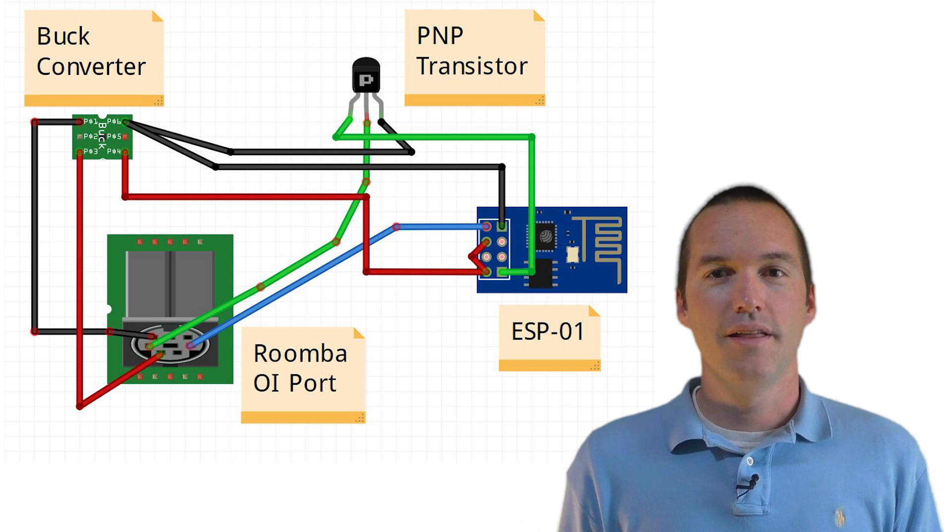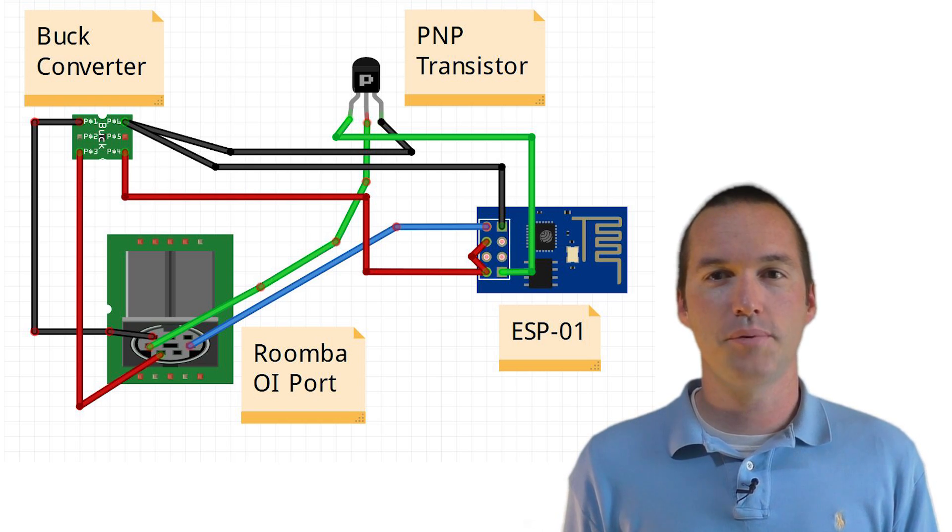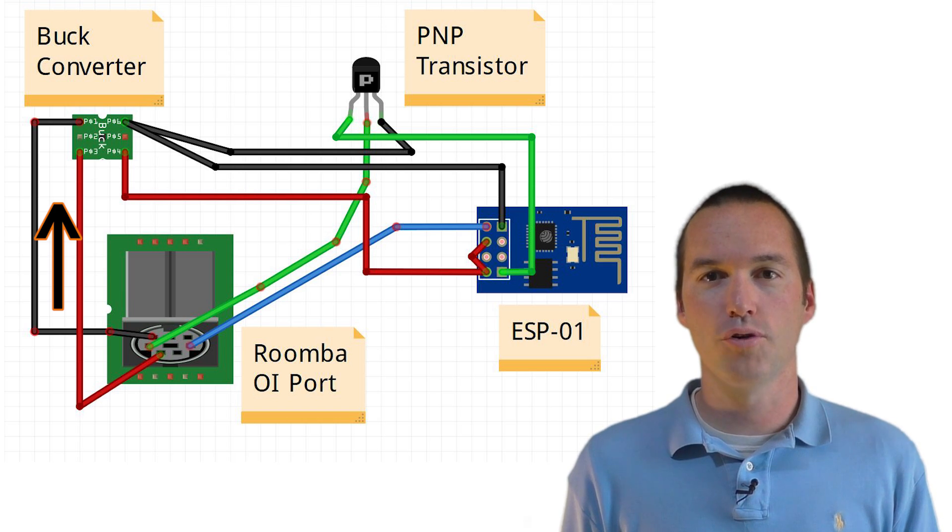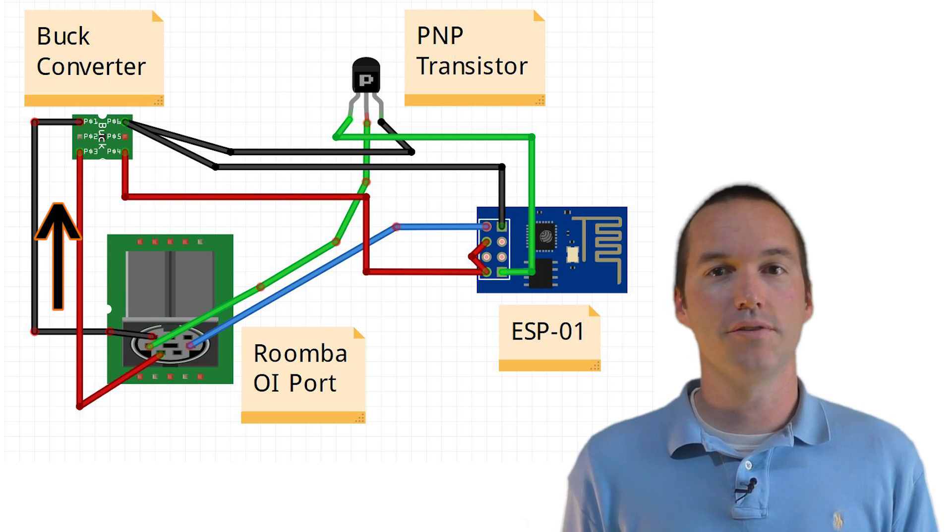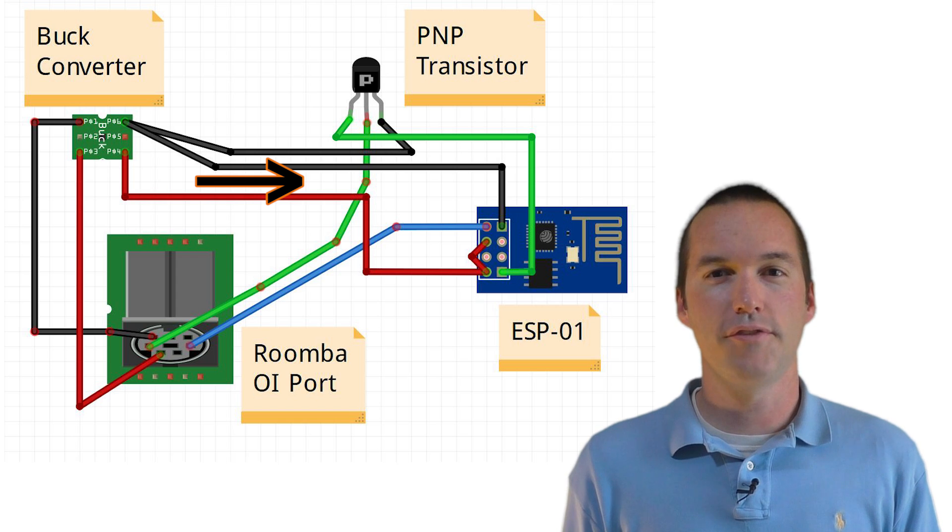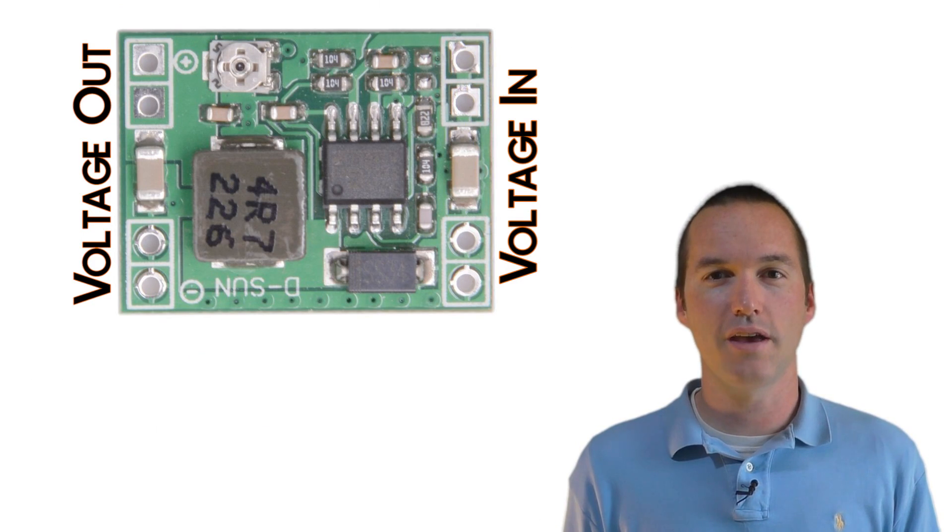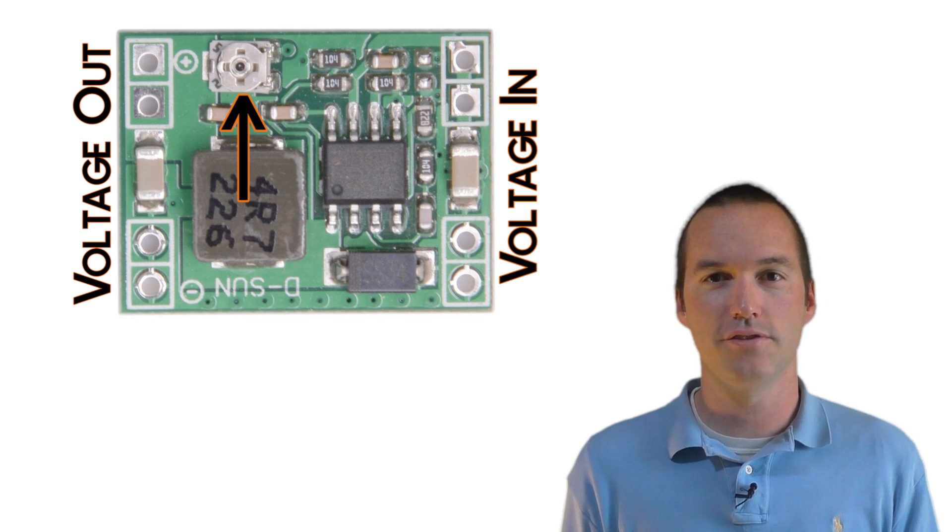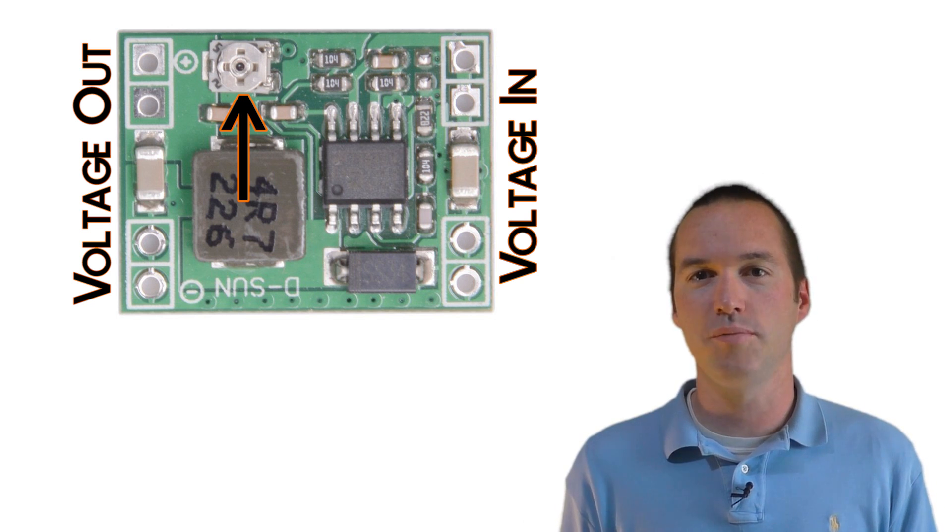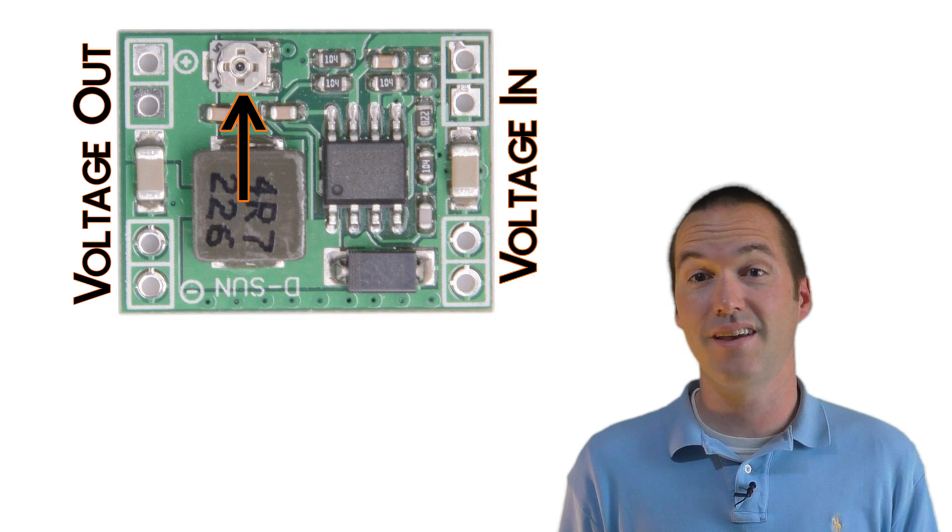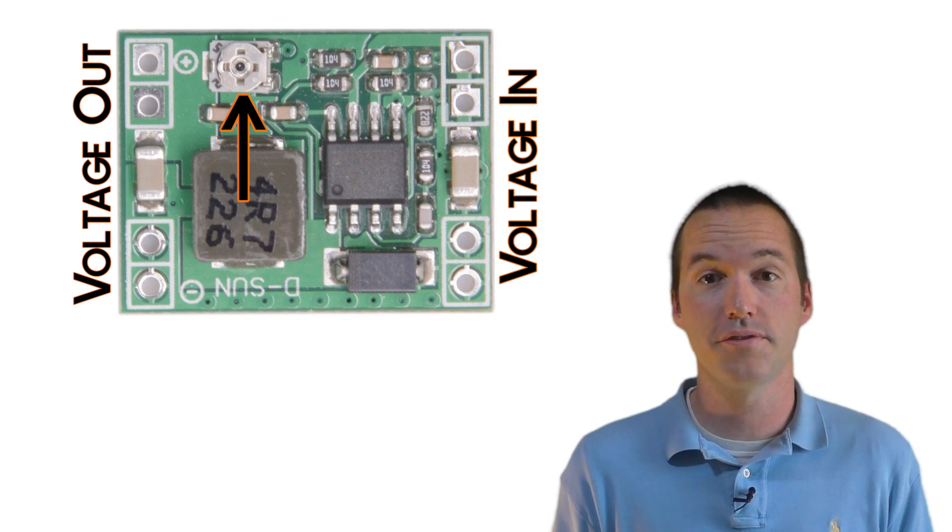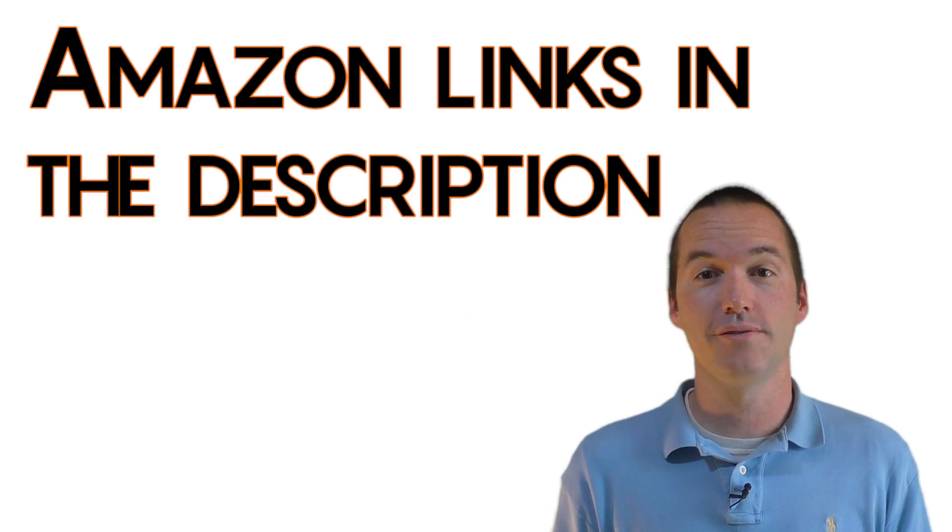Other than that, the connections are really simple. So the ESP-01 TX goes to the Roomba's RX, power and ground on the Roomba go to the buck converter, and then the buck converter output goes to the ESP-01. If you've never used a buck converter before, you basically just hook up a voltage source and turn the screw at the top to set your output voltage. I tweak mine back and forth and check it with a multimeter until I get the voltage I want, in this case somewhere around 3.2 volts. There's Amazon links for the exact stuff I use down in the description.